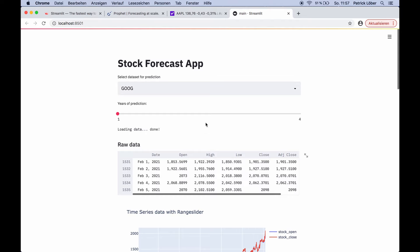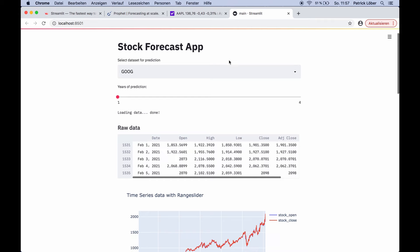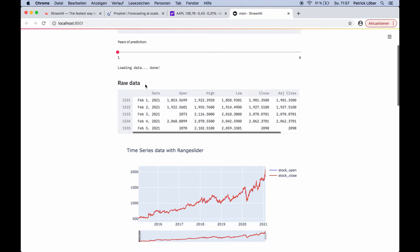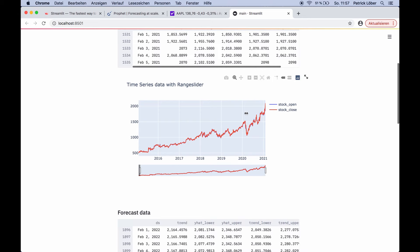Let me show you the final app first. Here we have a web app currently running on my local host. We can select the stocks we want to predict — in this example, I use Google stocks — then we can select the number of years of prediction. Here we have the raw data we can analyze, and here we have a nice graph of this stock data, currently plotting stock prices from 2015 up until today.